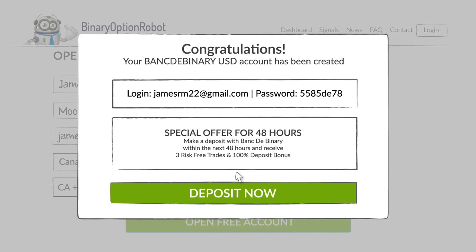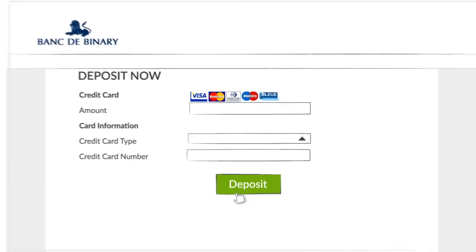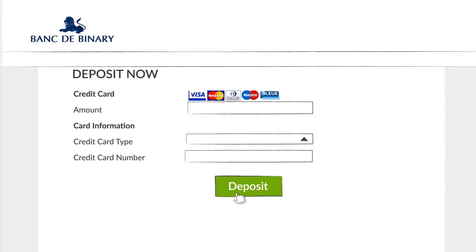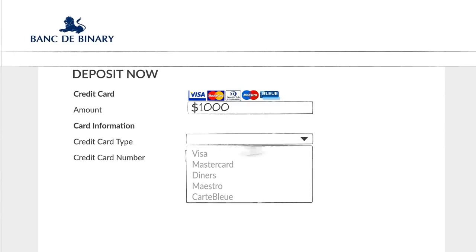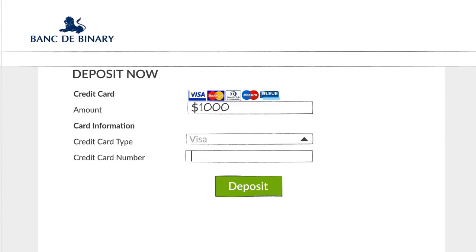Here are your login details for the Binary Option Broker. Step 3: now on the Binary Option Broker site, choose a deposit amount of your choice. Enter your credit card details and click deposit.